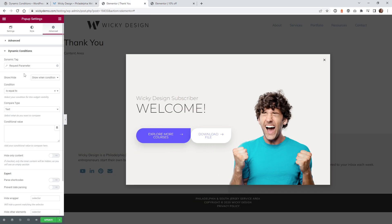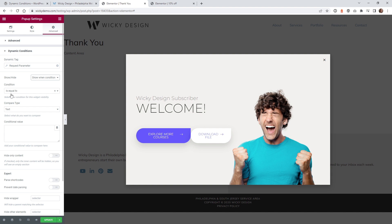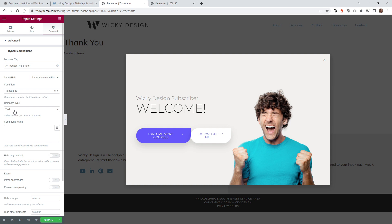And now what you need to do is go underneath right here, Show Hide. So we need to Show When Condition is Met. Make sure that's on. Under Condition, you want to put this is equal to, and then you want to keep this one at text. And then all you have to do is just type in the word, in this case, wiki. Click Update. And that's all you have to do.